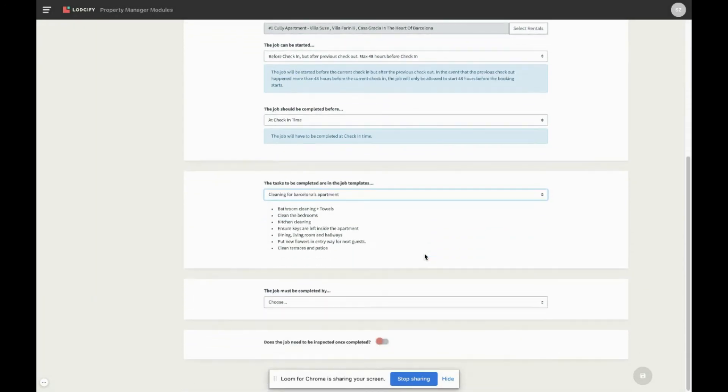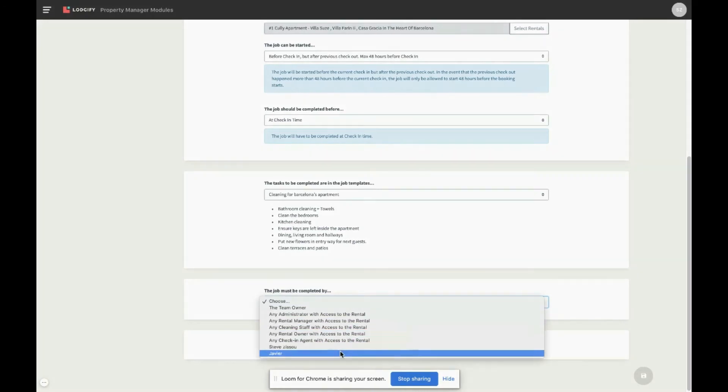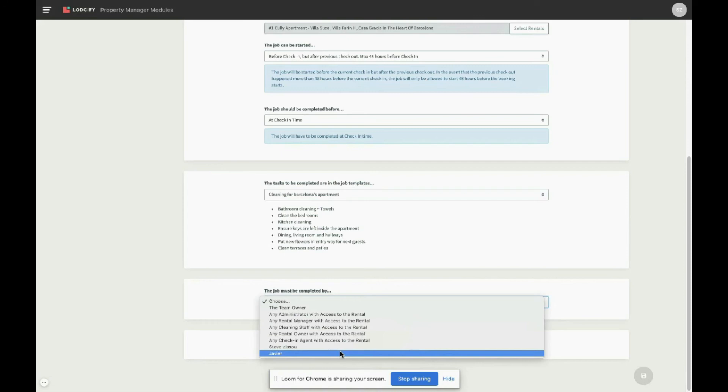When choosing the job assignee, you will only be able to see team members that are eligible for the job, according to the selected rentals. Like this you can be sure a job does not get assigned to a team member that does not have access to a selected rental. Now you have two options. The first option is to assign the job to a role. This means that all team members with that role, and access to the rental will be able to see the job and claim it for completion.